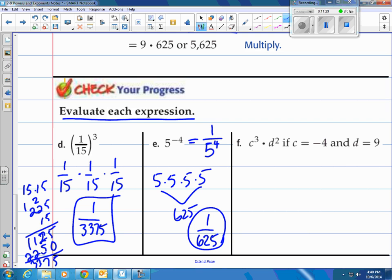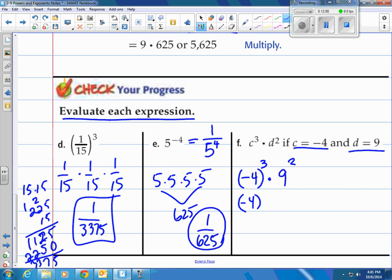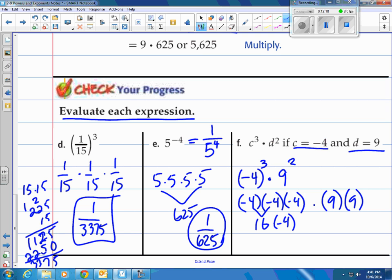And our last one: c to the 3rd power times d to the 2nd power, when c is negative 4 and d is 9. Let's plug those in: negative 4 raised to the power of 3, times 9 raised to the power of 2. The negative is on the number, not the exponent, so it's negative 4 times negative 4 times negative 4. Negative 4 times negative 4 is 16, times negative 4 gives negative 64. Then 9 times 9 is 81. Multiply negative 64 times 81 to get your final answer.